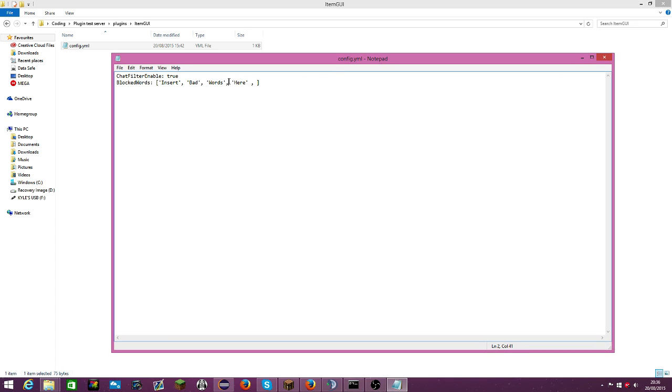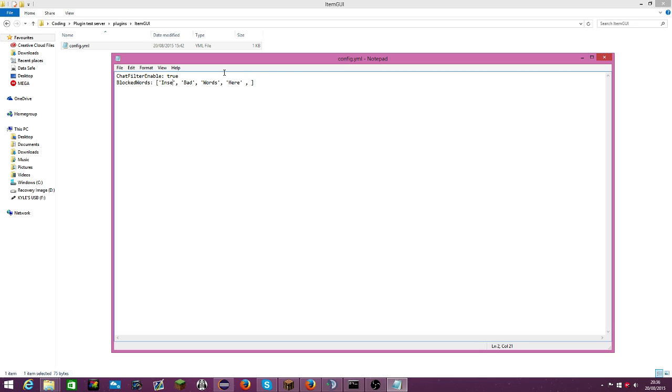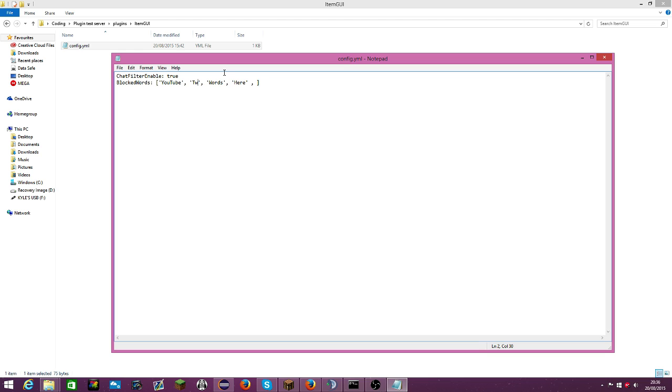If you don't want chat filter to be on, put this to false. These are blocked words - you can add as many as you want. So I'll just add: you, to, twitch.